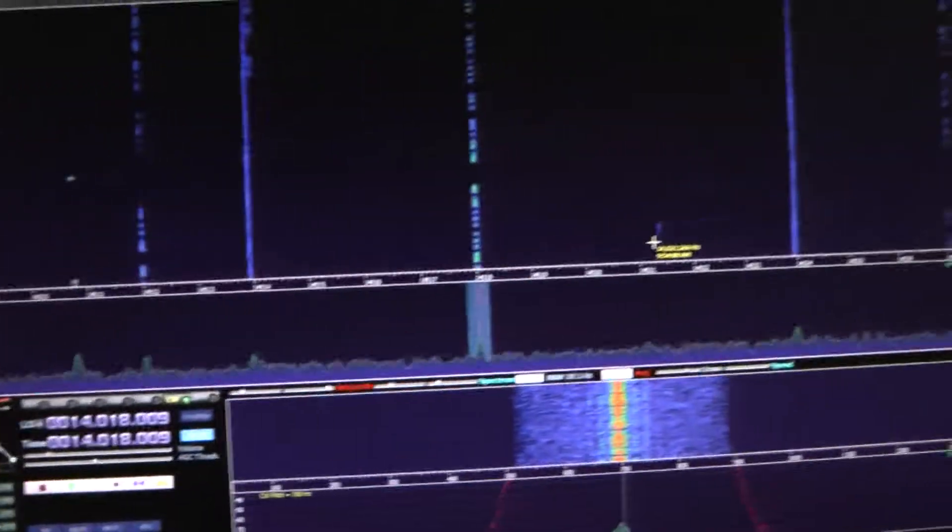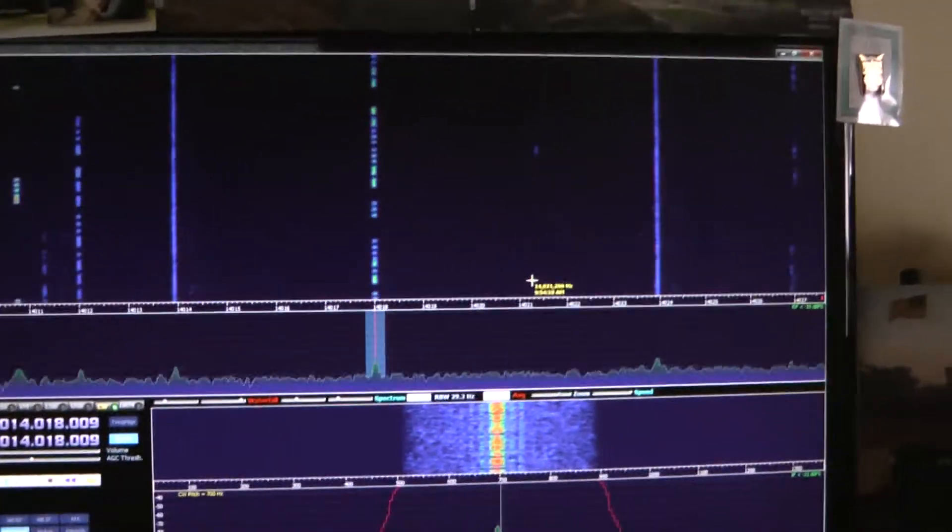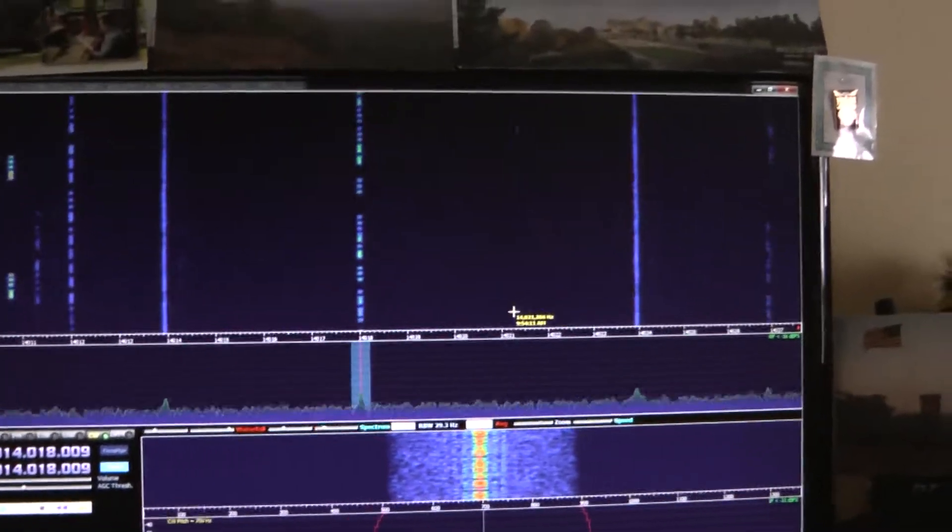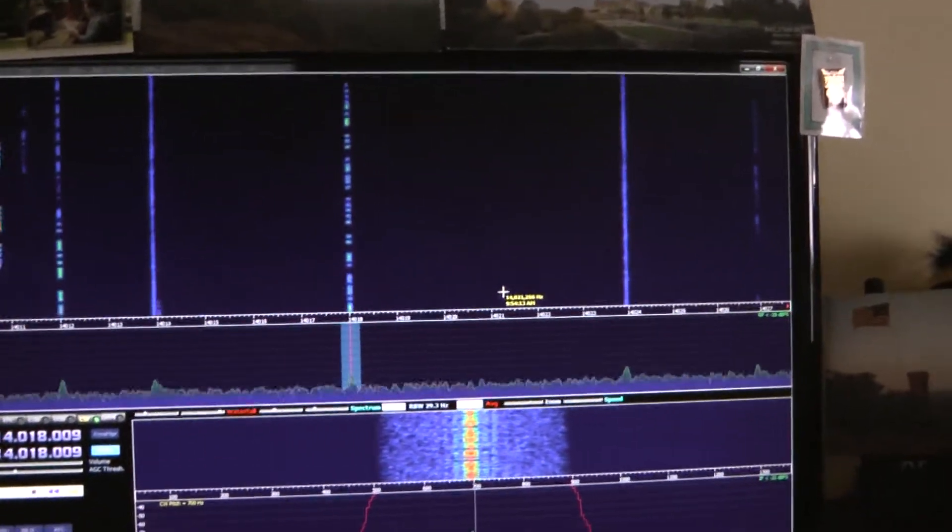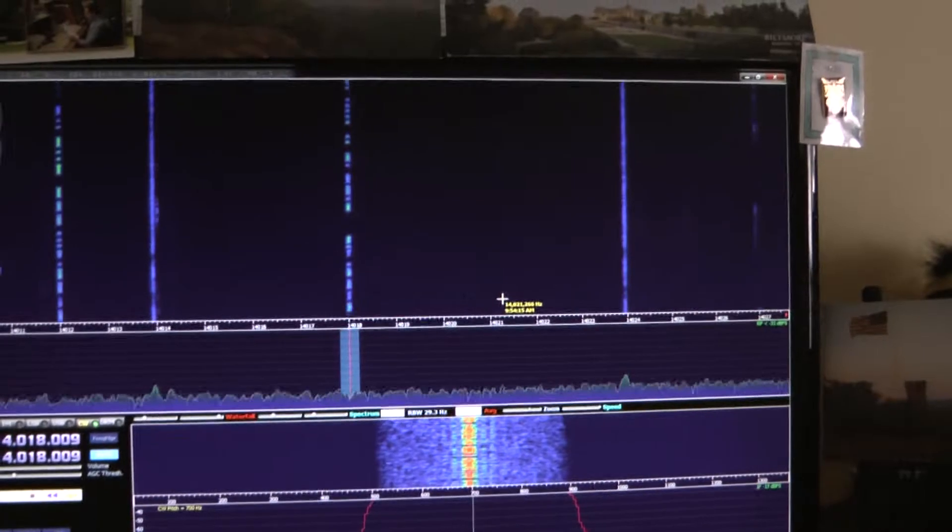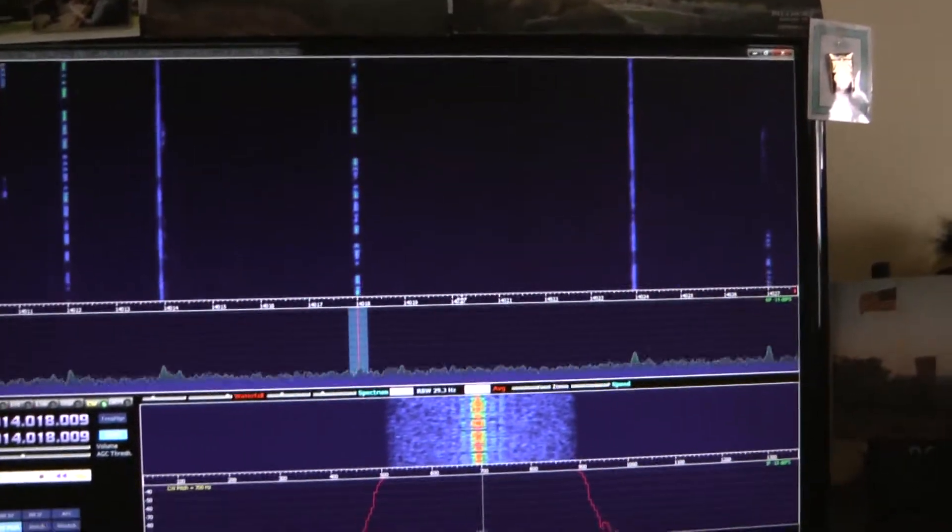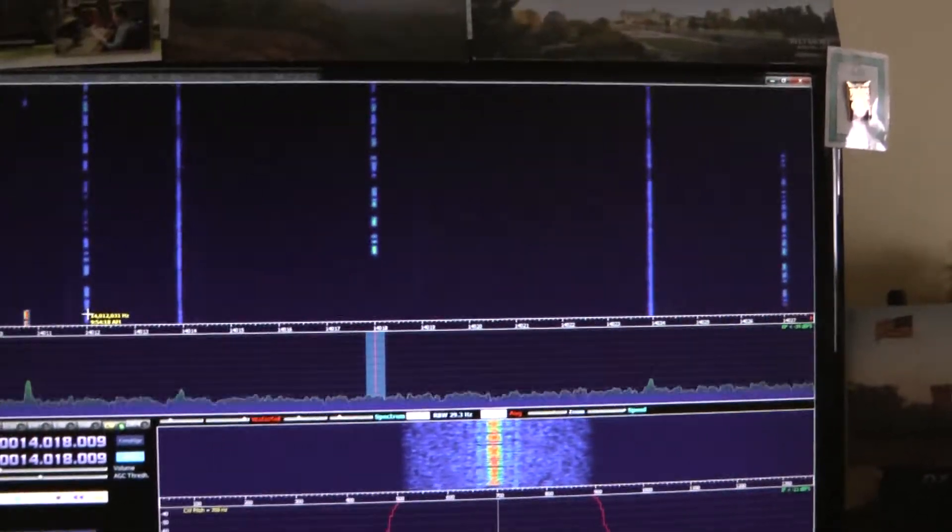I'll do another one. Let me click on one of the pieces of traffic over on the left side of the screen. I think it's around 14.012.